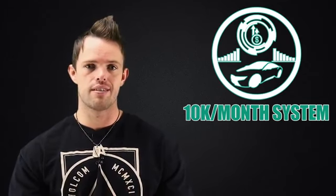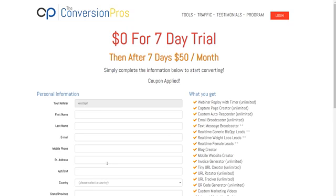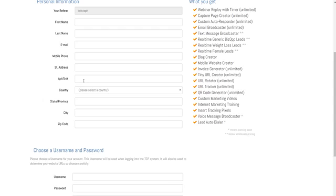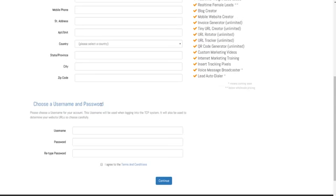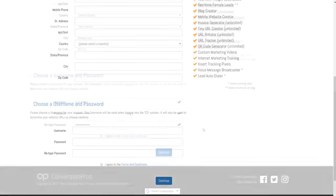So I'm going to click on the Conversion Pros button and it's going to take me to this page. And you want to make sure that you do fill in your legit information because once we dive into the training and you get your 10K per month system set up, your personal information needs to be accurate and correct for different reasons. And we'll get into that once we get into the training. So make sure that you do fill in the right personal information and then create yourself a username and password. Let me go ahead and do that and then I'll be right back at you.